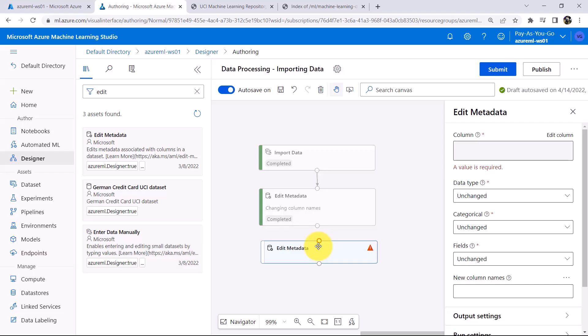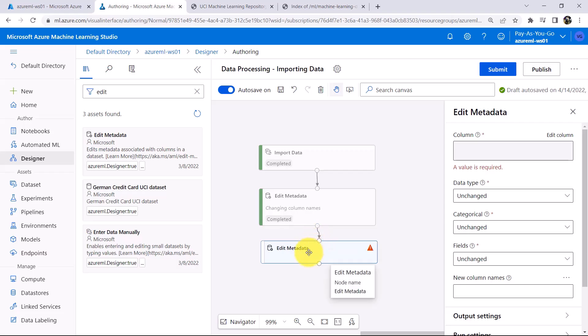with this module Edit Metadata, we can perform one operation at a time and that is why I am selecting another module. Now give the input, great.